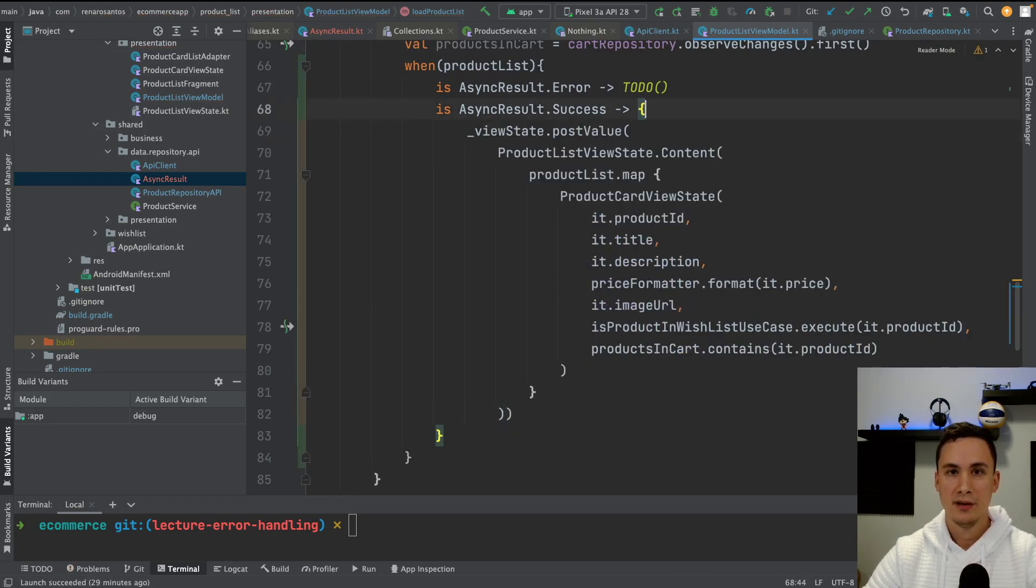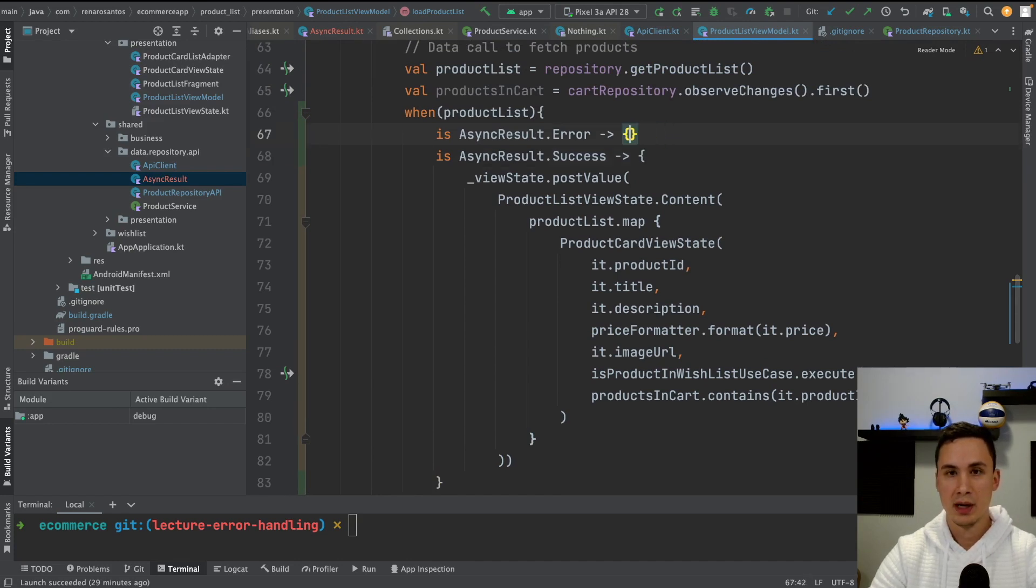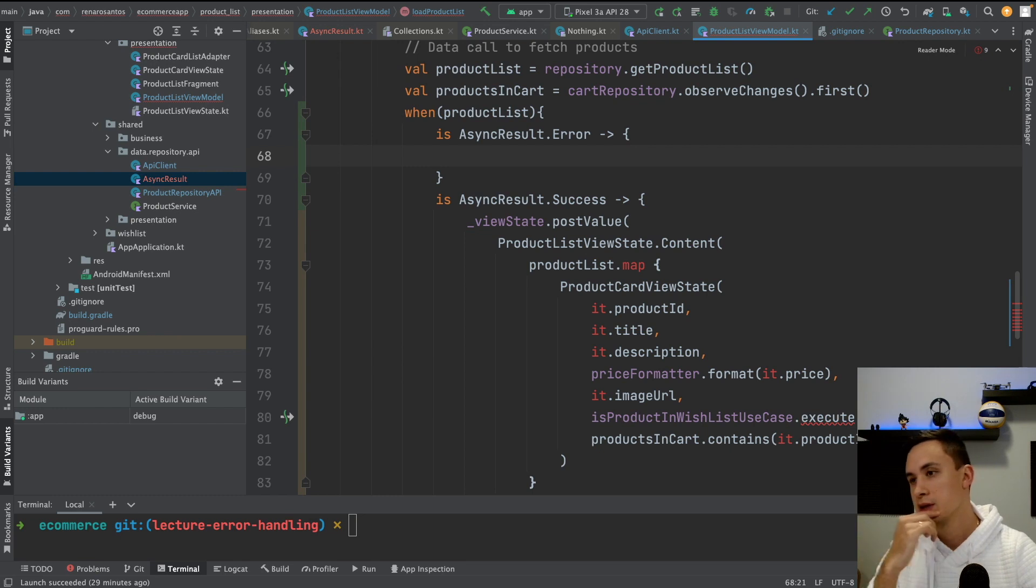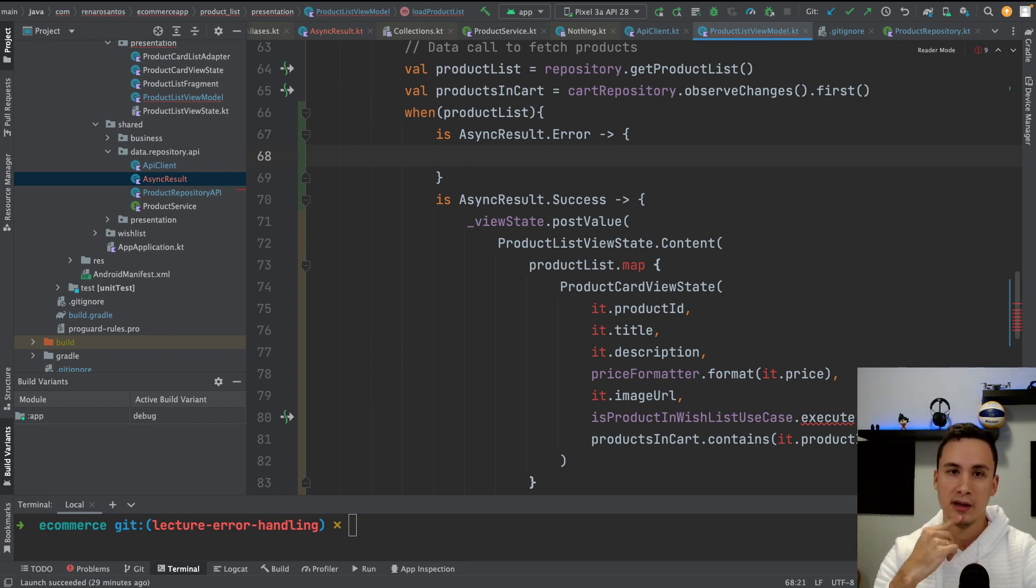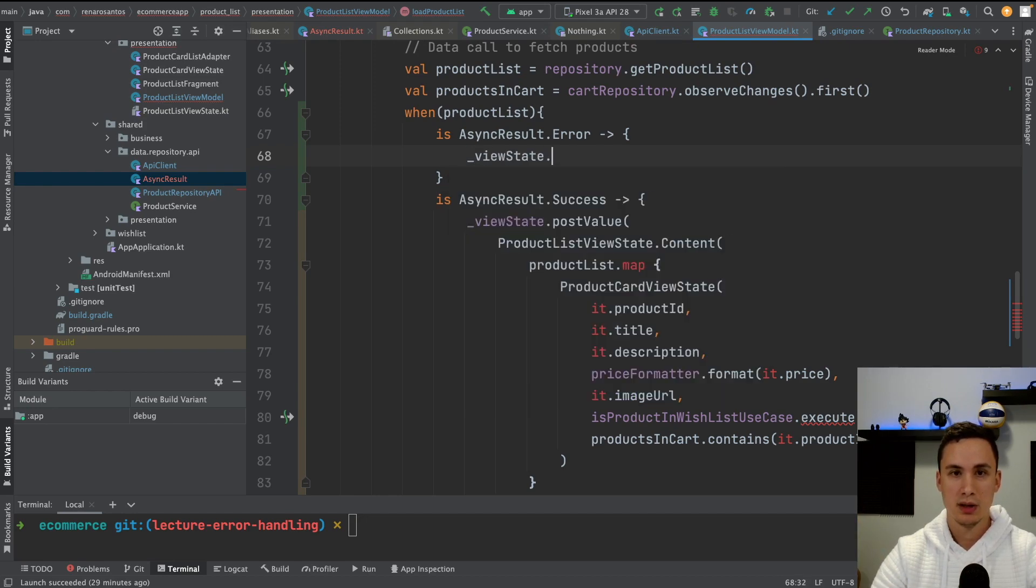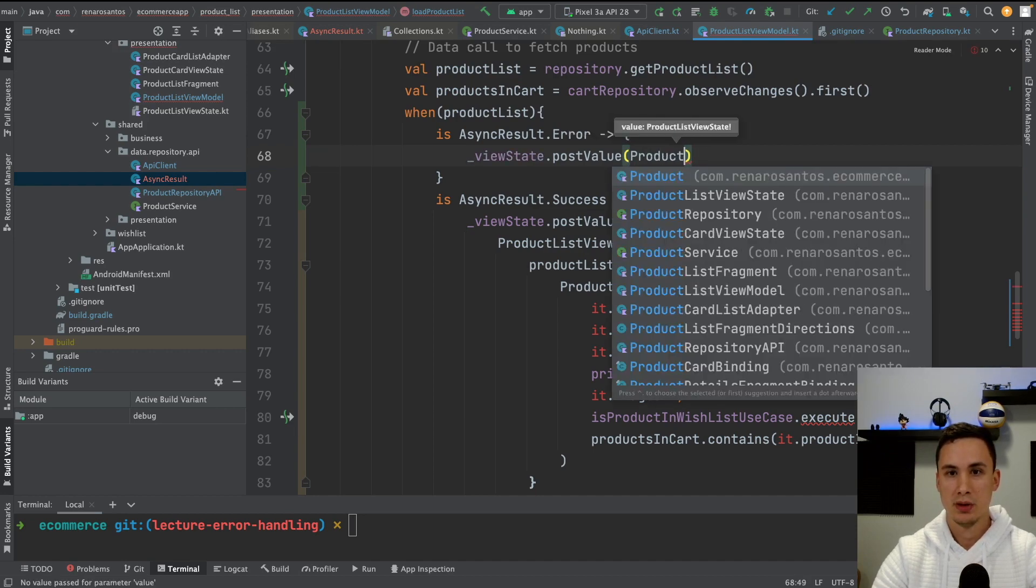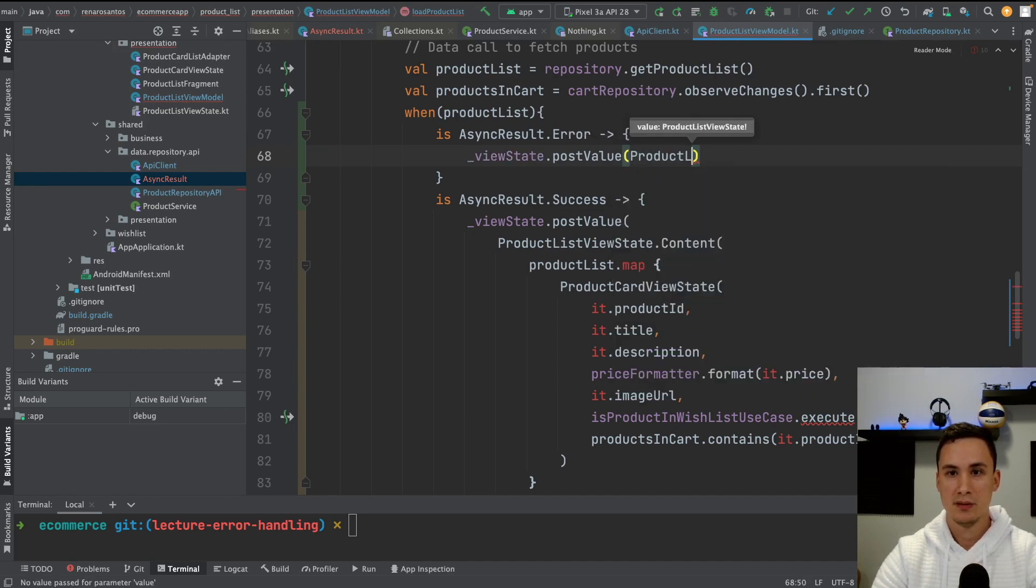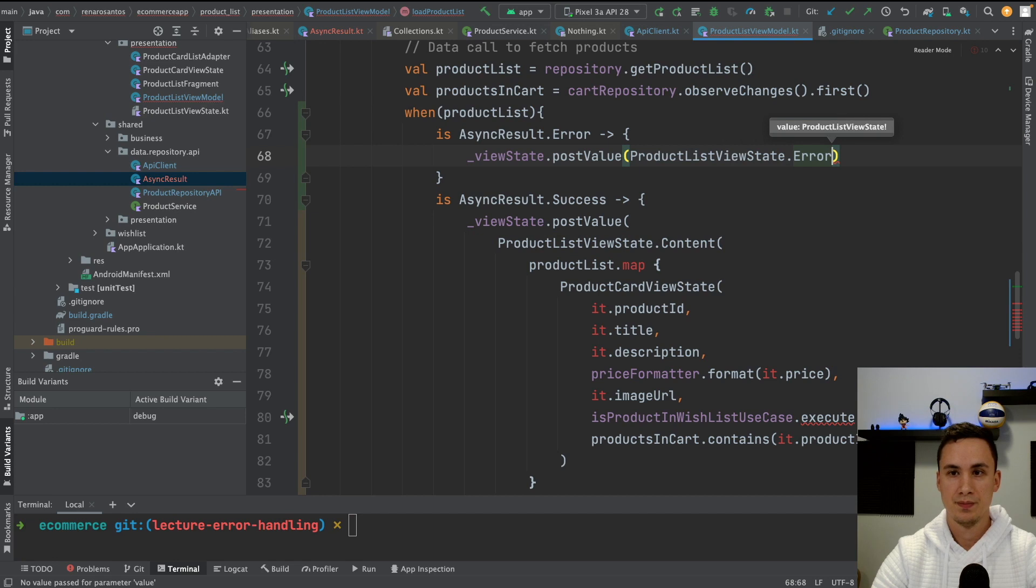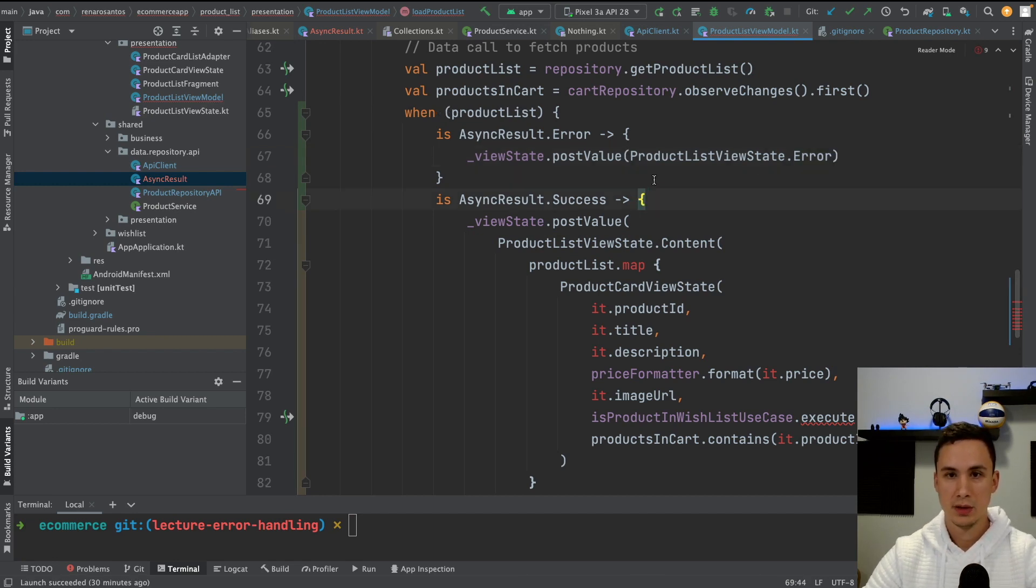So if it's a success, we do what we were doing before. And if it's an error, then we show some kind of error state here. For example, you could create something specific for different type of errors. But yeah, let's make it simple here and just use the simple state that we have, which is product list view state dot error. So we already have an error state.